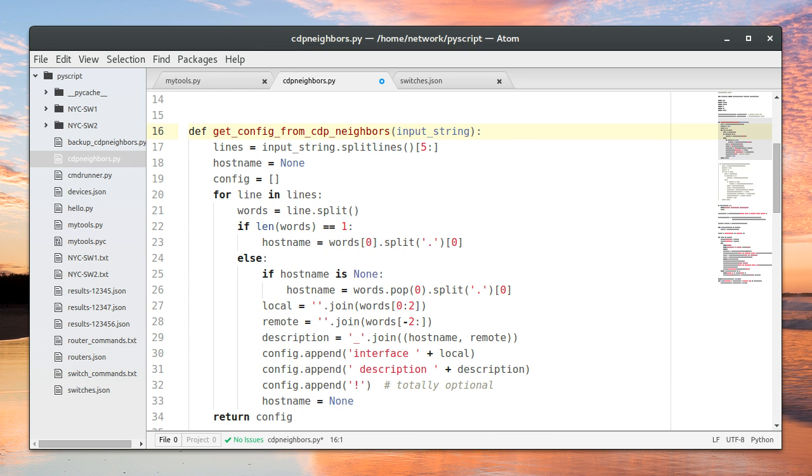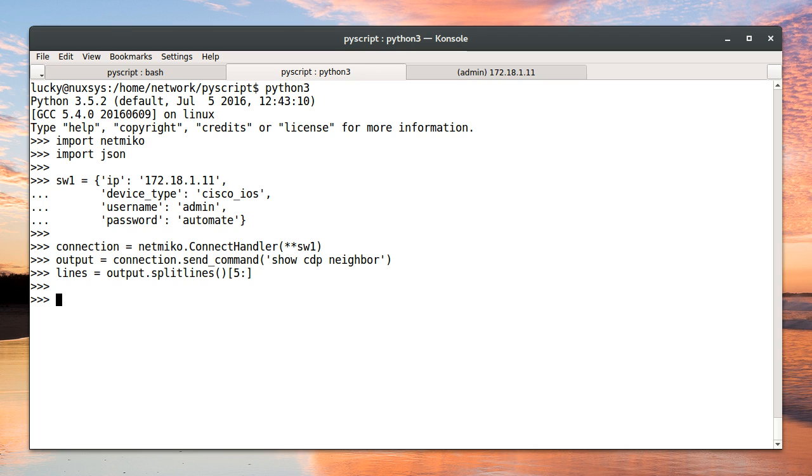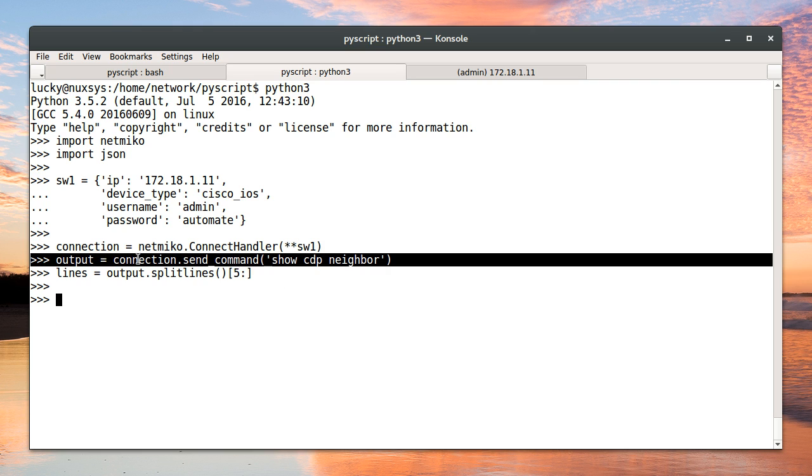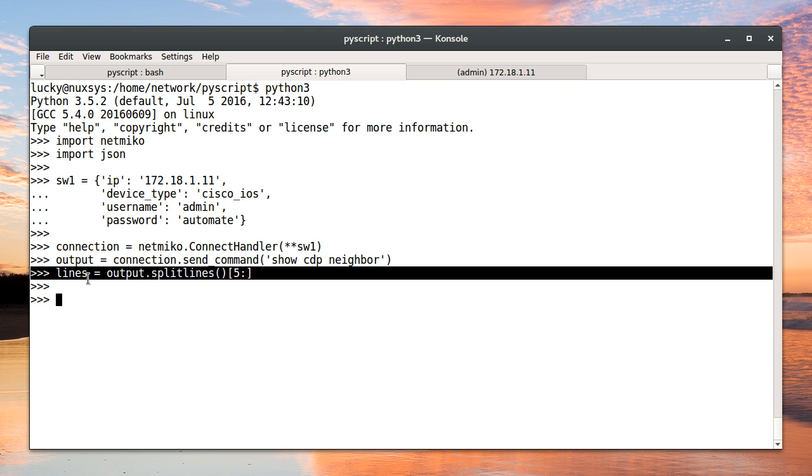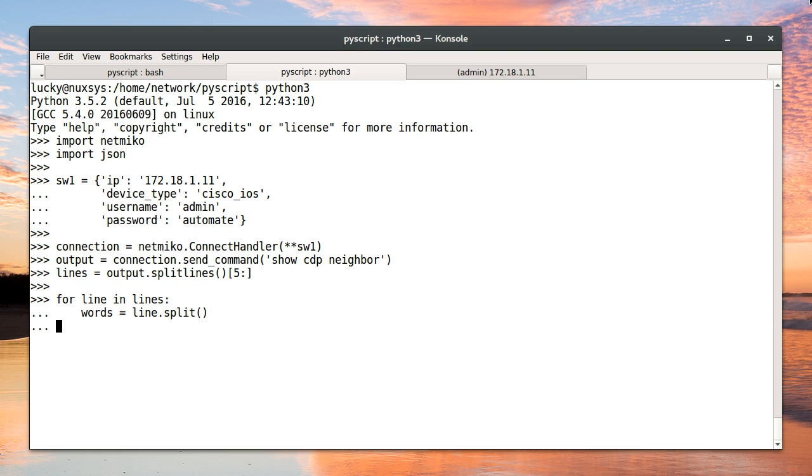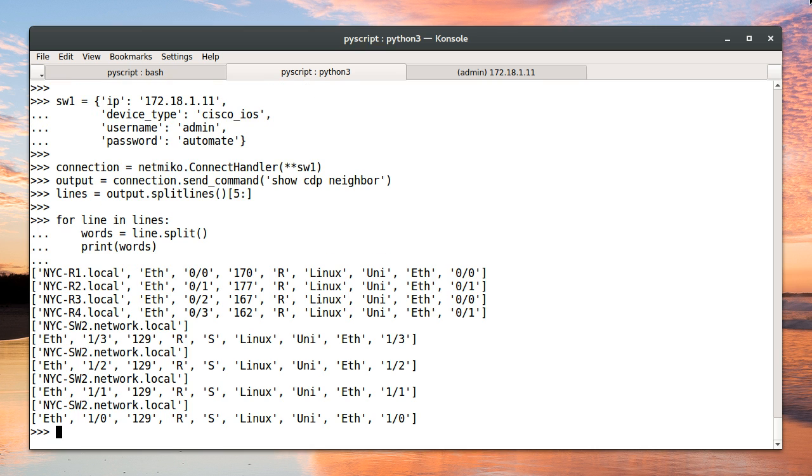So let's jump into our Python interactive shell to look at our data. I went ahead and imported netmigo and JSON. I've set up my switch and created a connection. I've grabbed the output of the show cdp neighbors command, and we've stripped out the headers. And here we're going to iterate over the lines and split each line into words. All of this so far is what the script currently does. We simply want to see the data the way the script sees it.